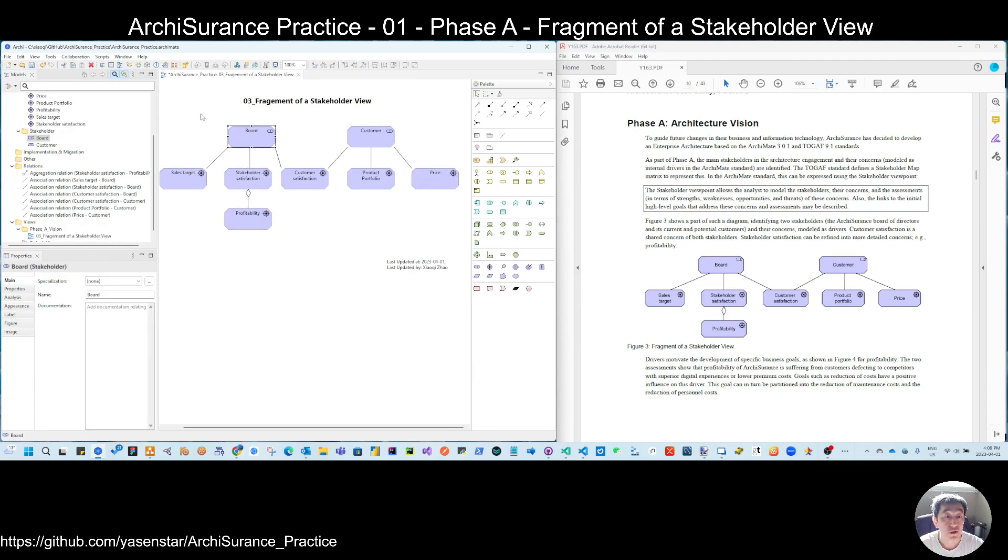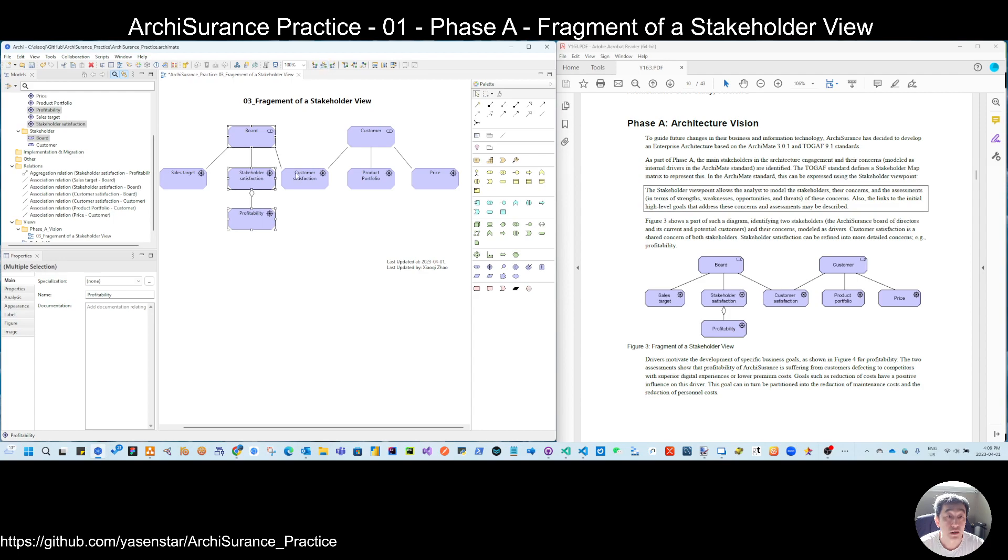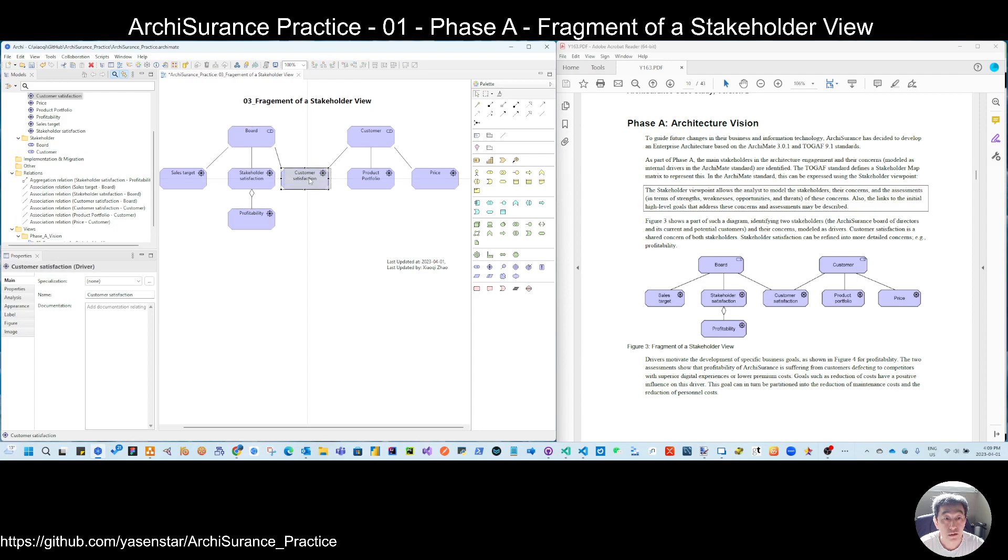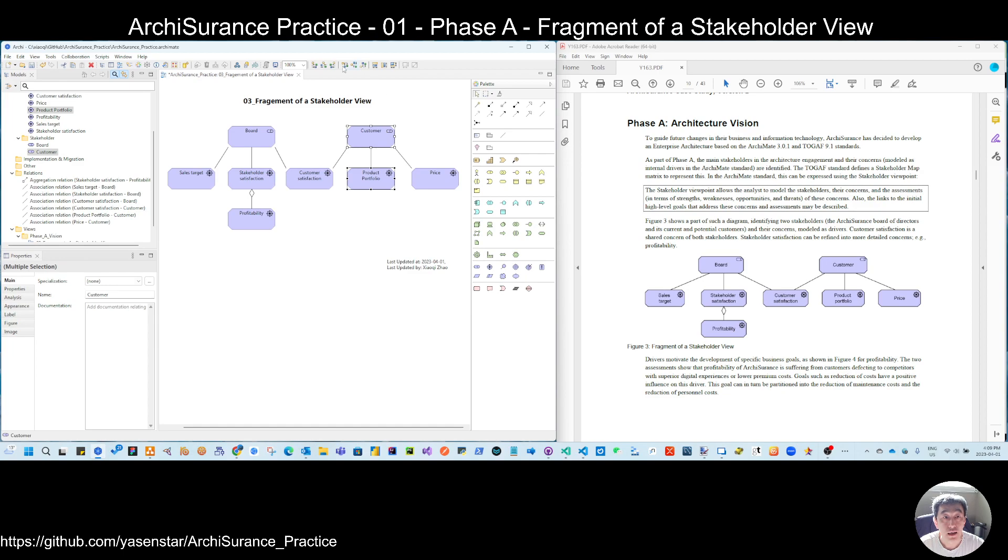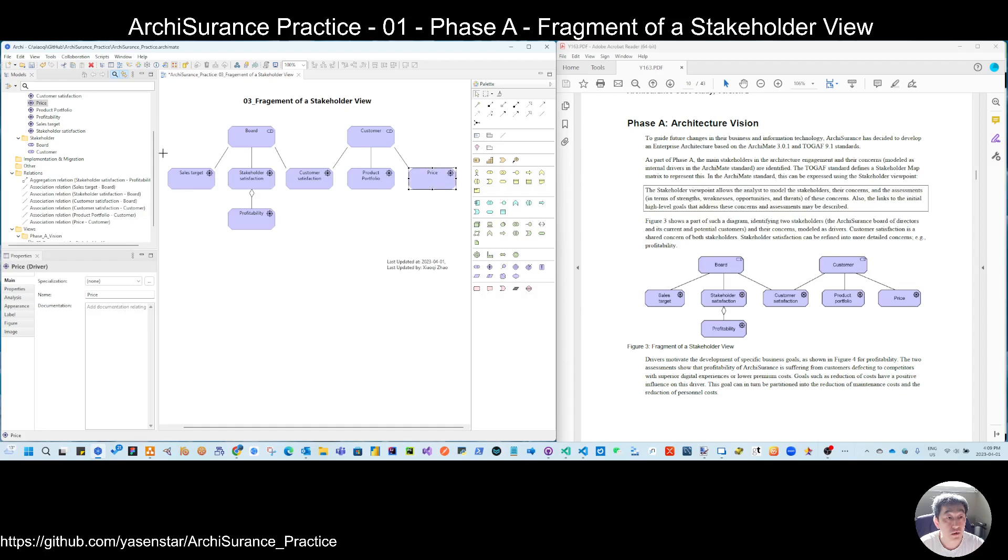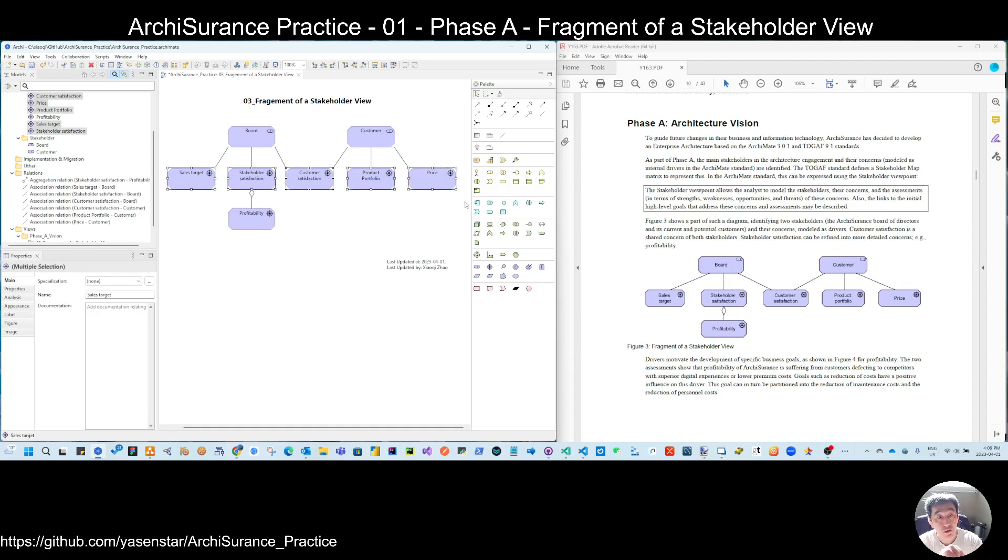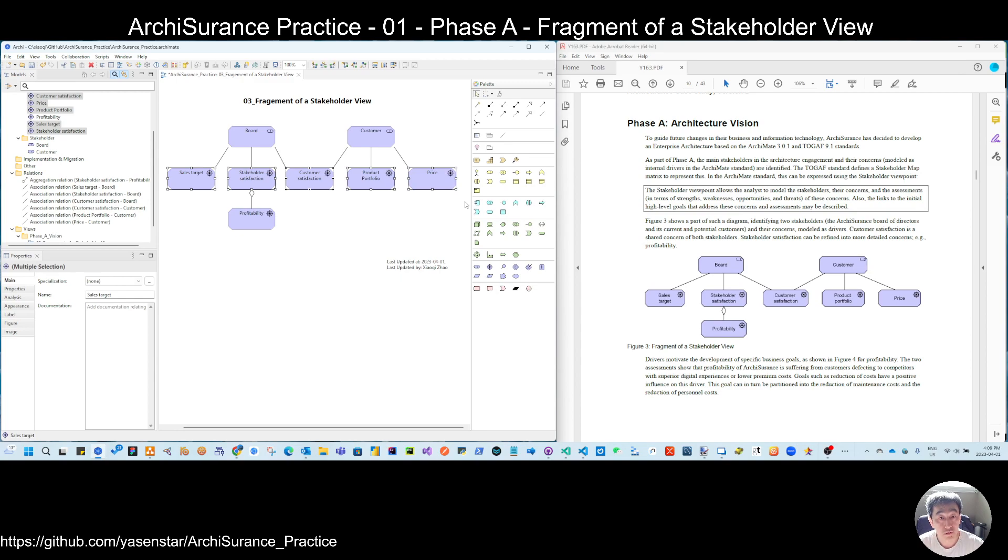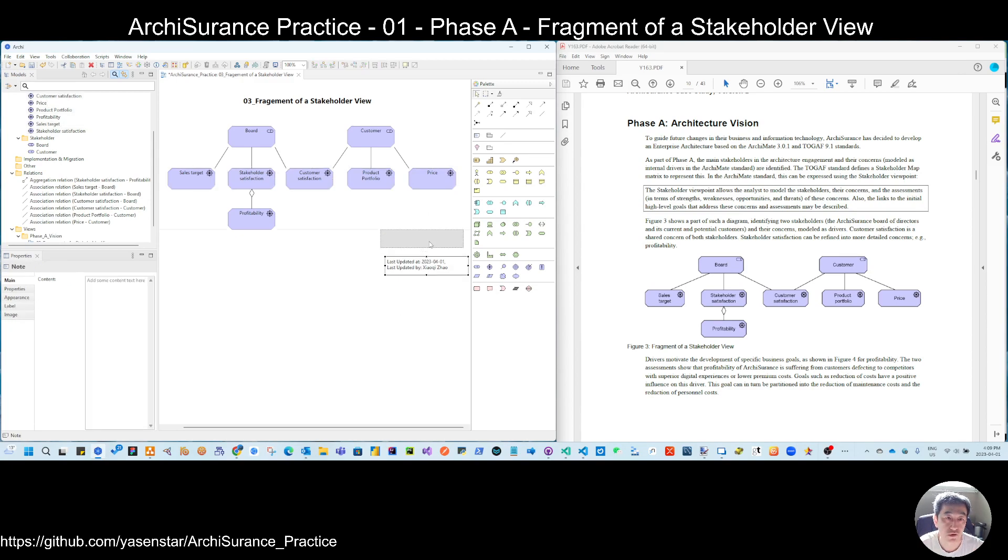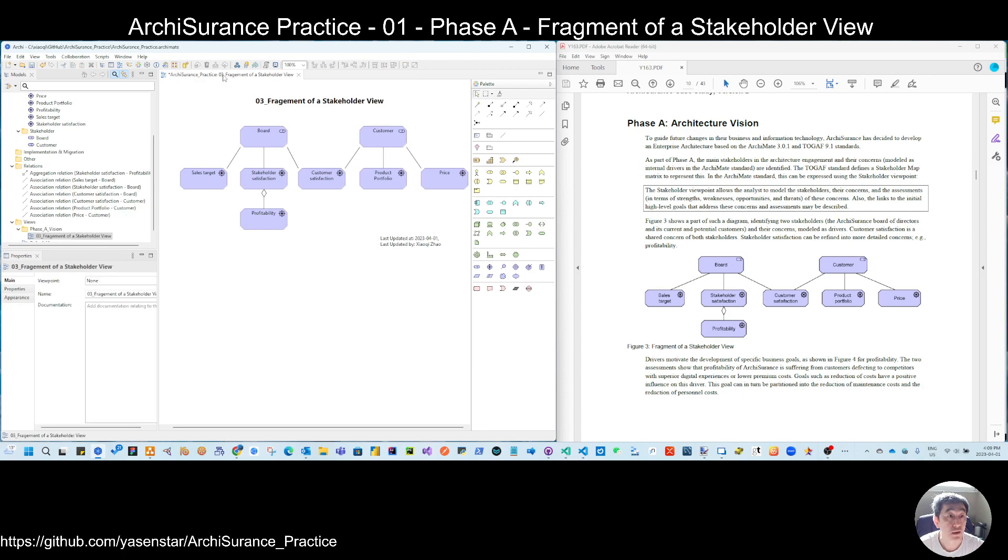So you can now make some alignment. So from here, you see, there's not so many complex alignments, but at least you can select two and do some basic alignment. But unfortunately, in Archi, you don't have the way to distribute equally the distance in the horizontal or vertical, but let's just keep on that.